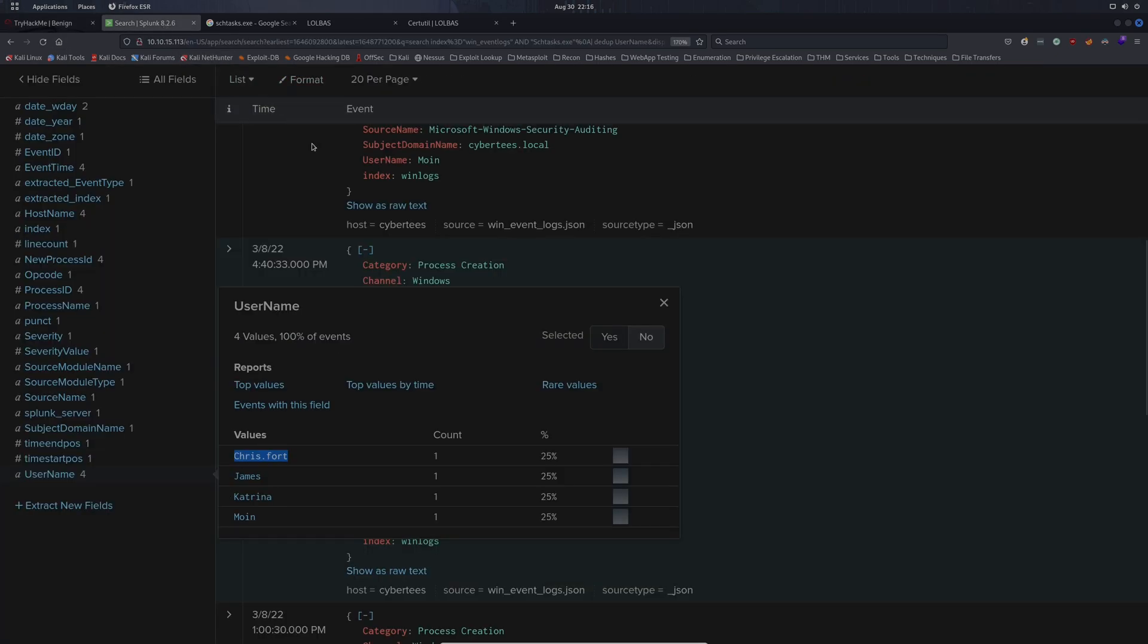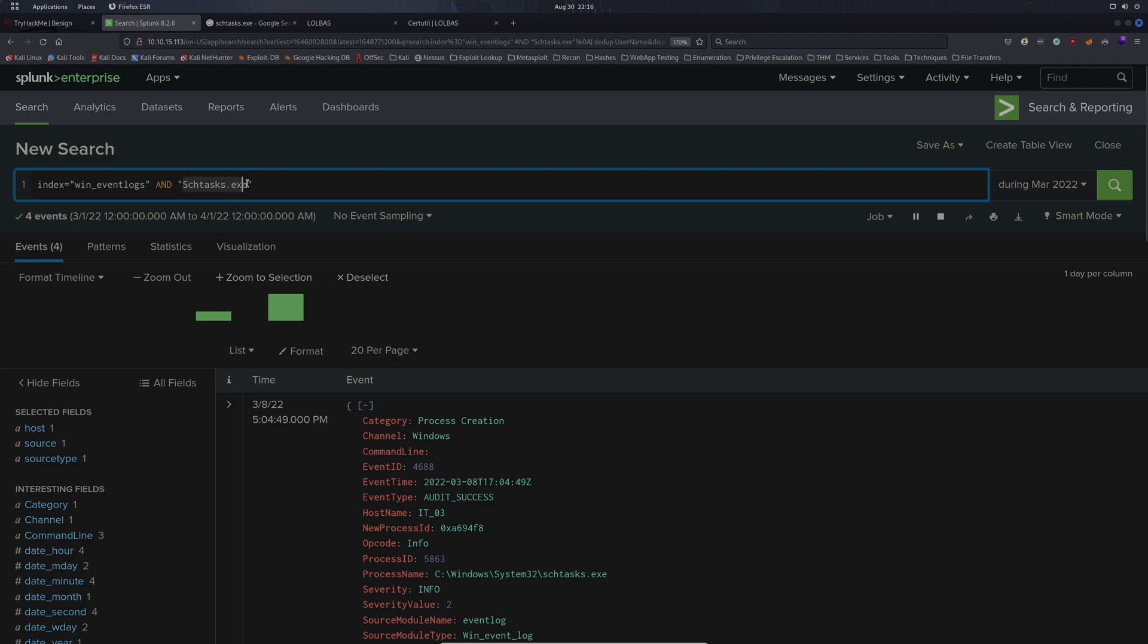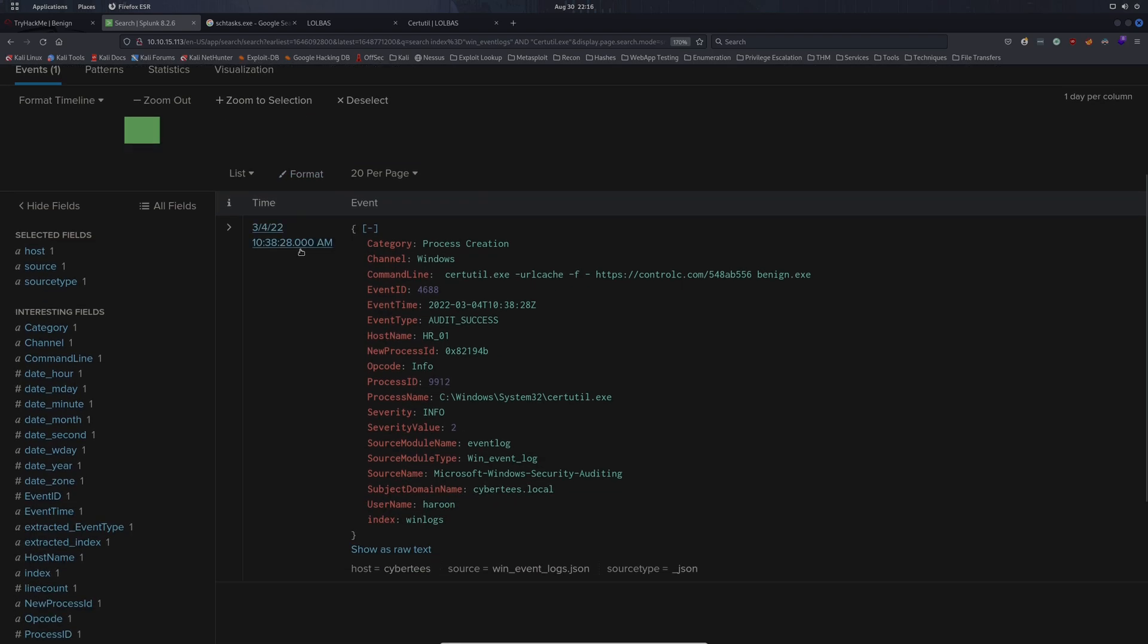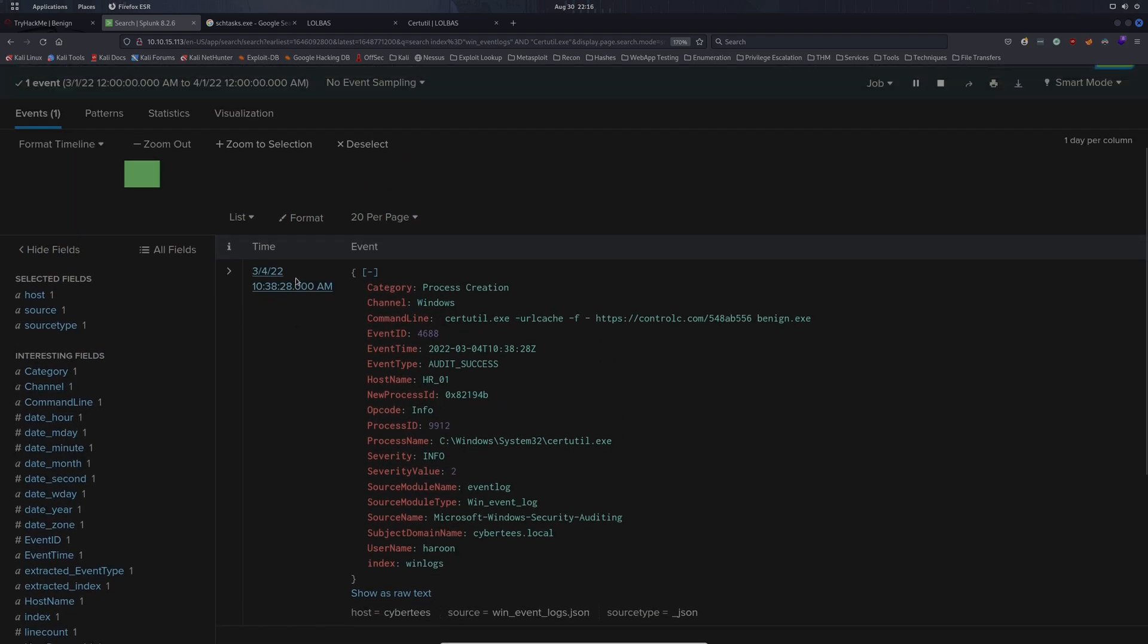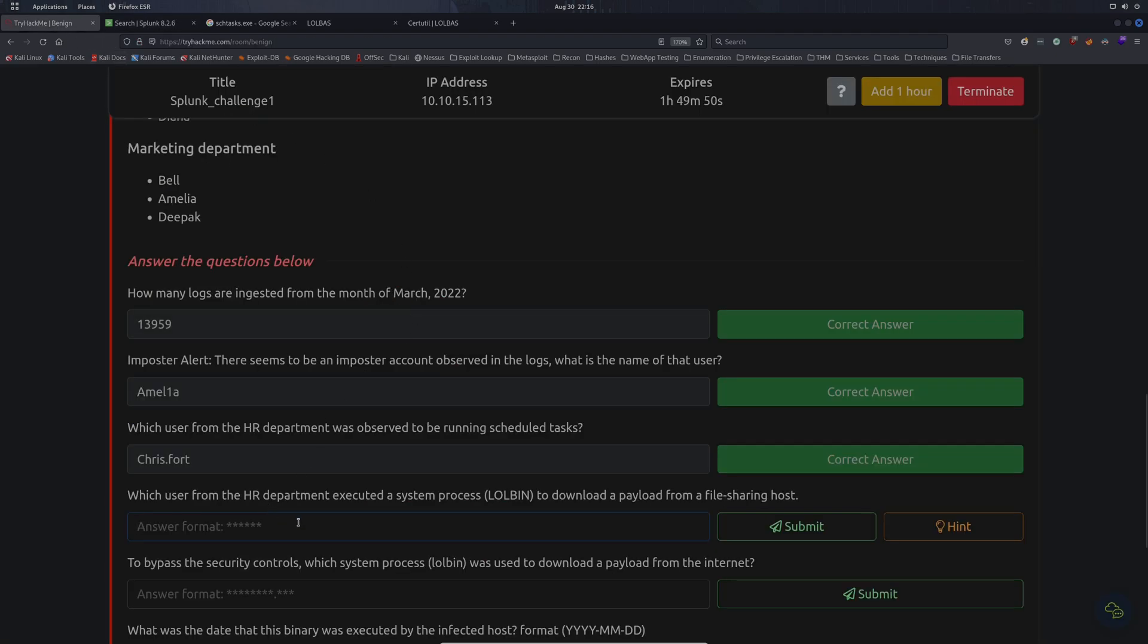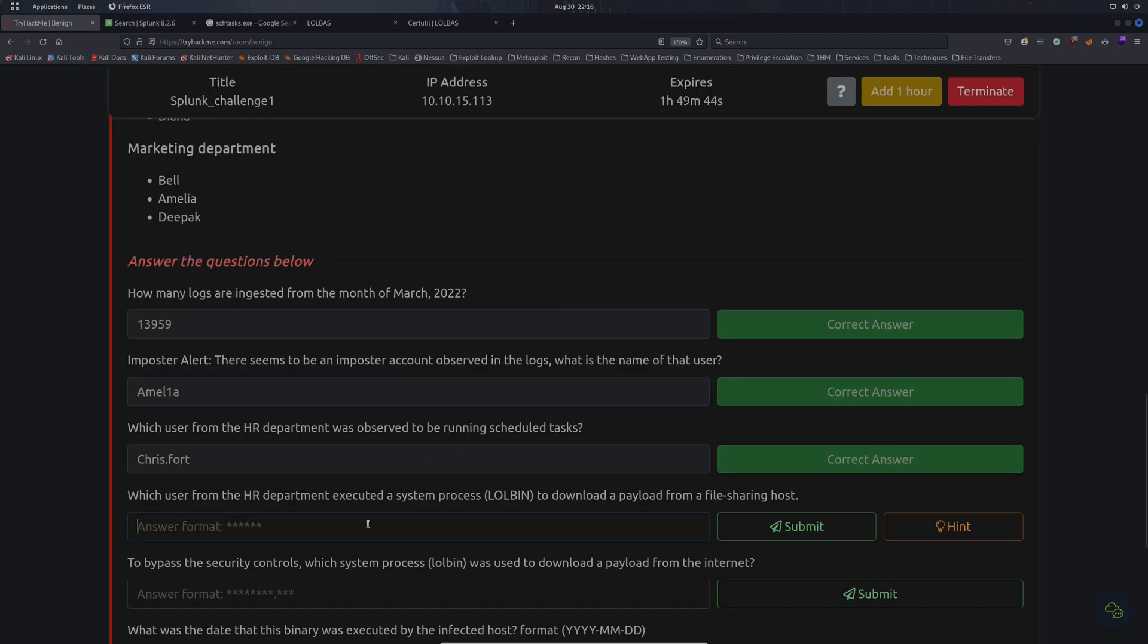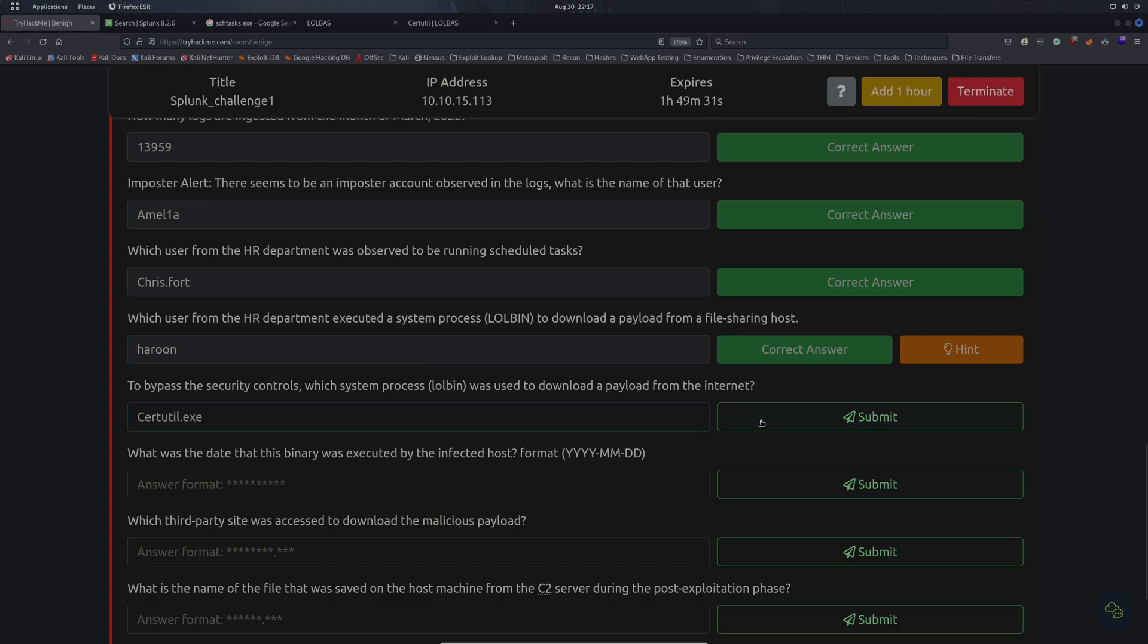We can search for certutil as well, just to make sure. We get one event returned, which is pretty interesting. We can see that the actor is using certutil to download this benign.exe from this controlc.com domain. Which user from the HR department executed a LOLbin to download a payload? That was Haroon. To bypass the security controls, which system process LOLbin was used to download a payload from the internet? We know that is certutil.exe.